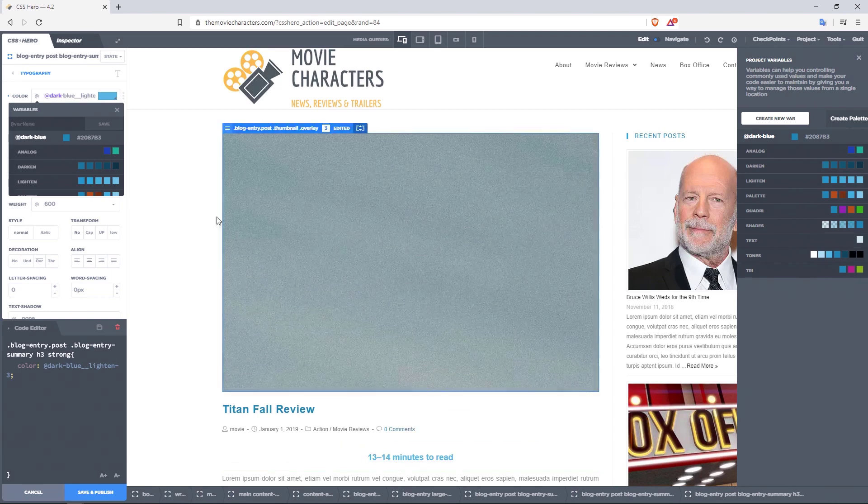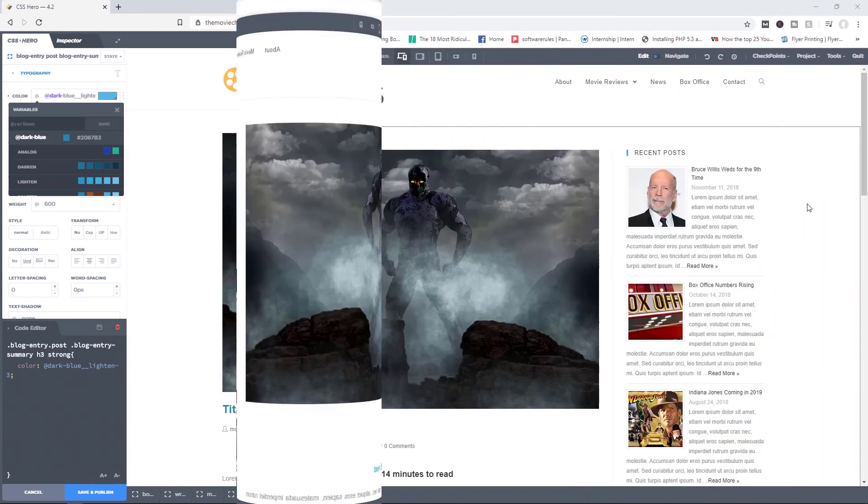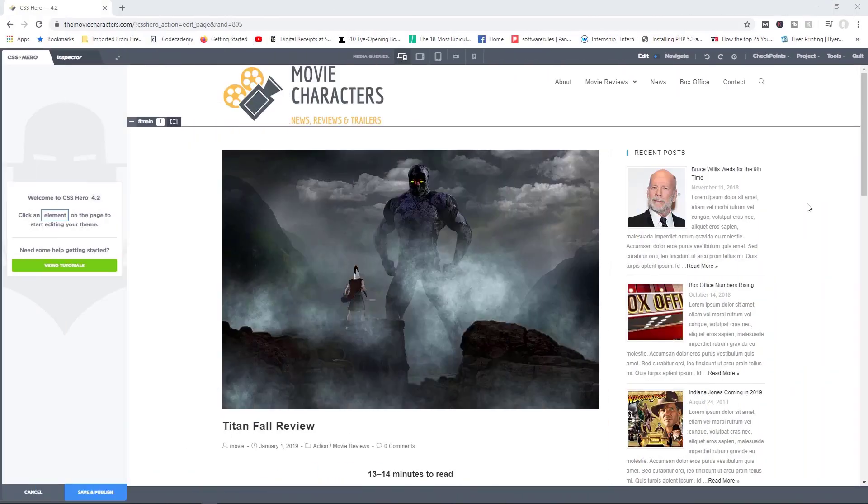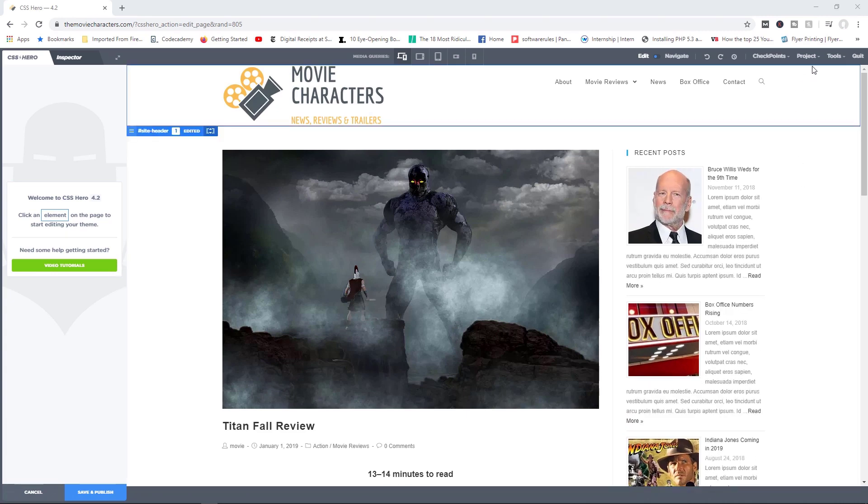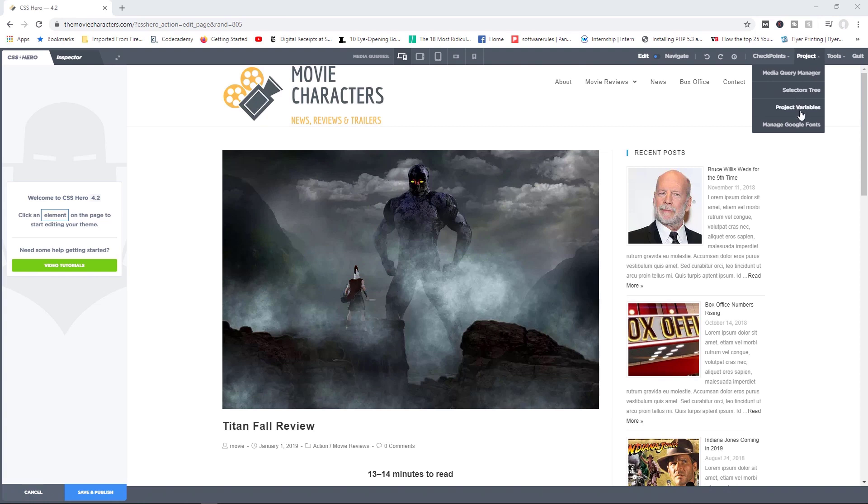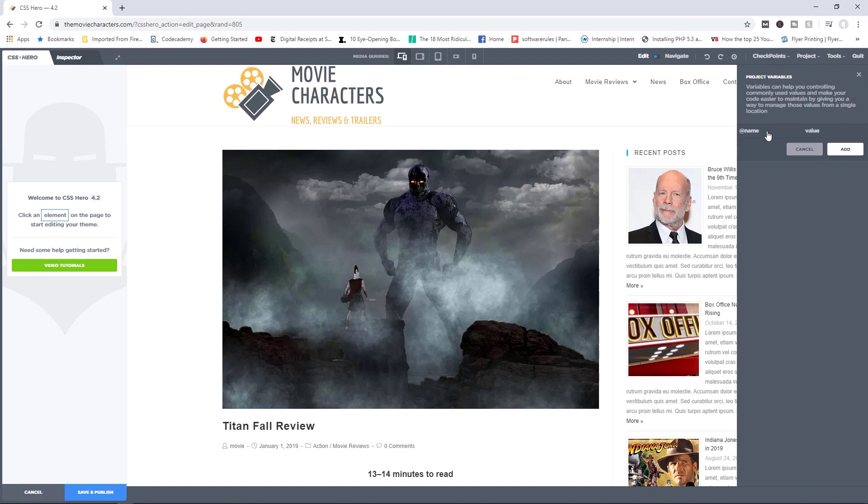13 to 14 minutes to read is now a sky blue color. So that's exactly how you can create variables from the color property. Now colors aren't the only property that you can create variables from. In fact, you can create variables from every kind of property out there, whether it's with font sizes, your line height, your margins, patterns, and so on. Let me show you a very cool way how you can create different font sizes with variables. So I'm going to head over to project, click on product variables, and let's create a new variable from this place. I'm going to click on create new var.